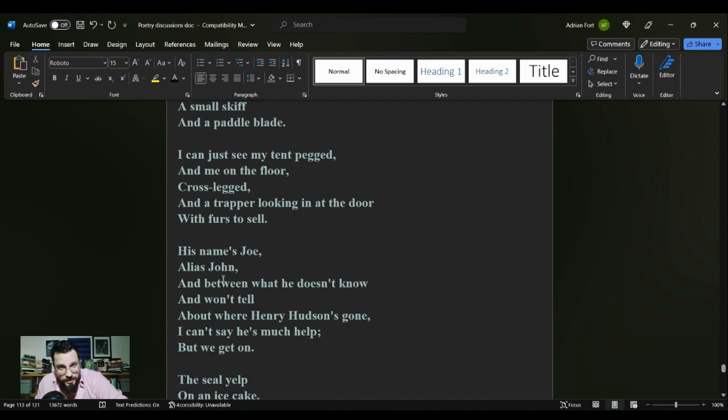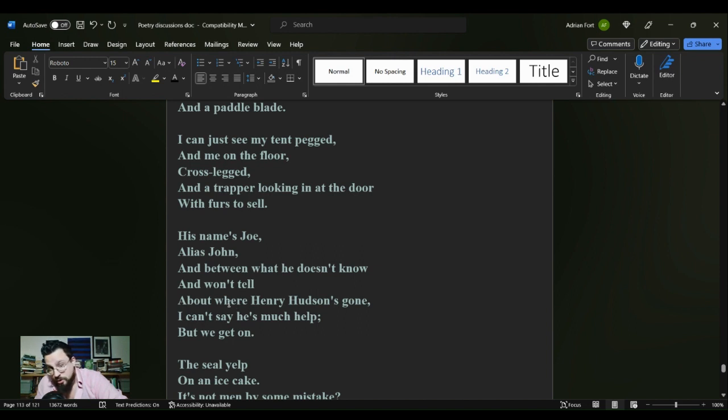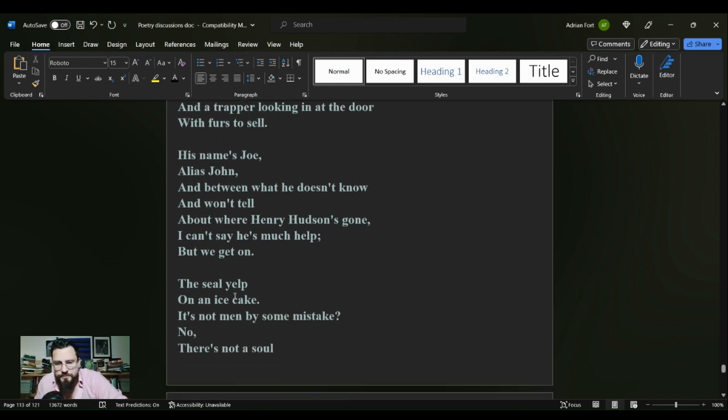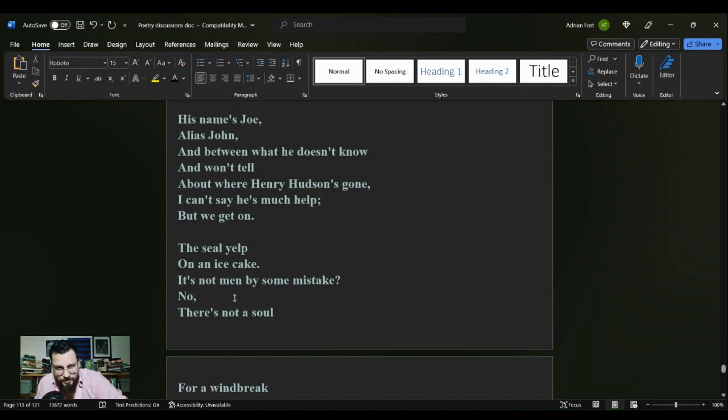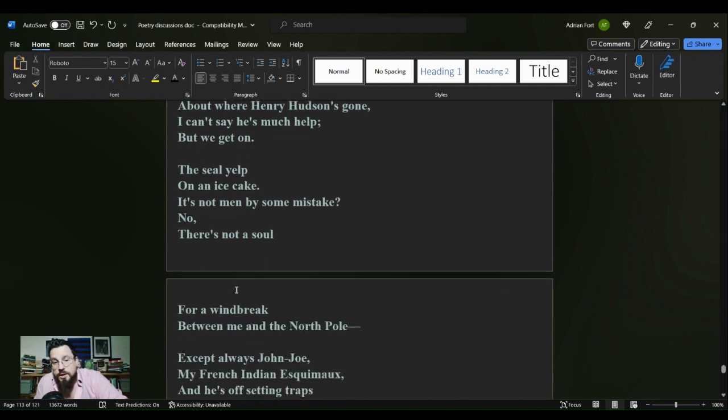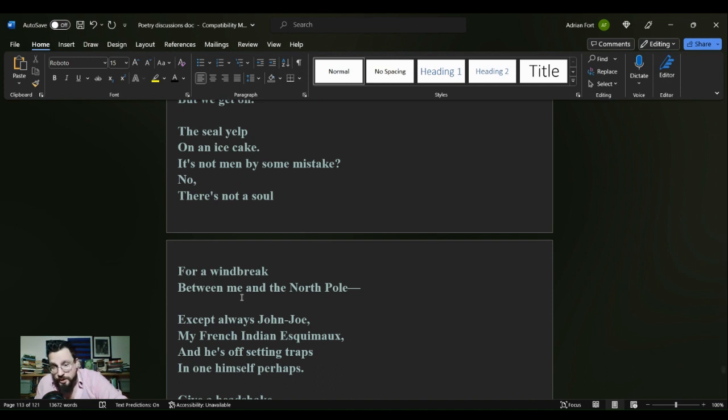I can just see my tent pegged and me on the floor, cross-legged, and a trapper looking in at the door with furs to sell. His name's Joe, alias John. And between what he doesn't know and won't tell about where Henry Hudson's gone, I can't say he's much help, but we get on.